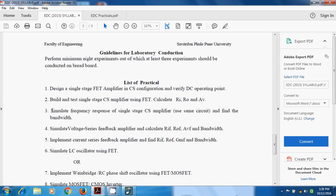Now we will study the simulation of frequency response of single-stage CS amplifier and find the bandwidth. In experiment number 1, we have designed a single-stage FET amplifier in CS configuration and slightly modified the circuit by adding a coupling capacitor and source bypass capacitor. Now we will implement the same circuit using a computer-aided tool and realize the electronic circuit in virtual fashion, called simulation, with the help of software Multisim version 8.